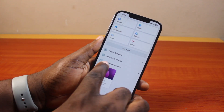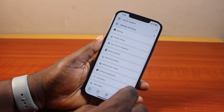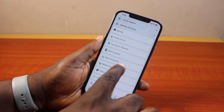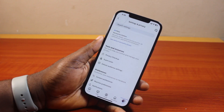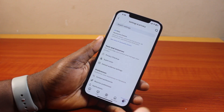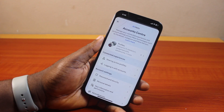Scroll down, click on Settings and Privacy, then go ahead and click on Settings. Once you select Settings, you need to go ahead and click on your Account Center.